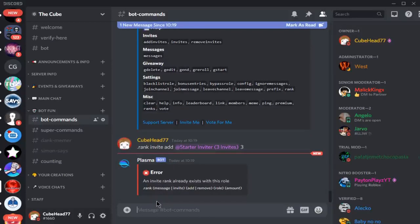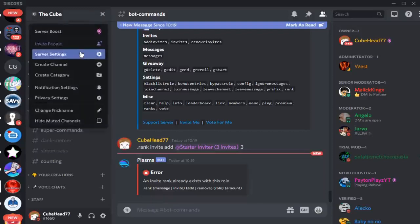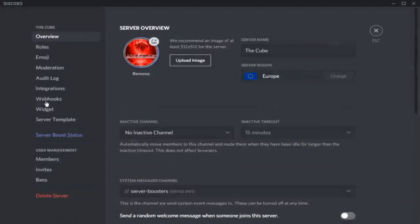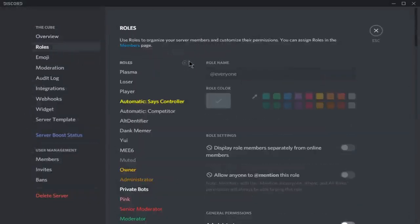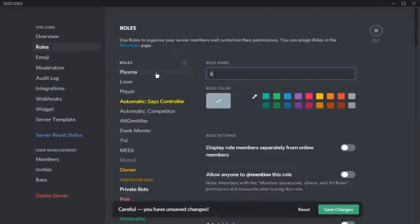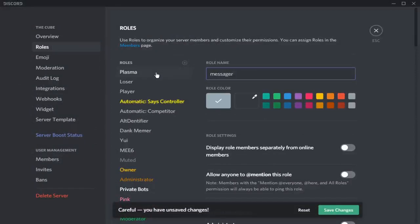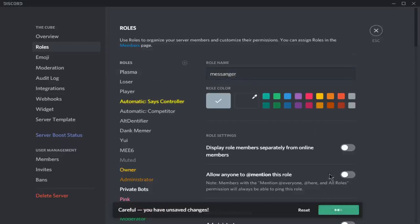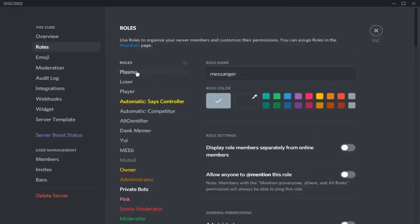To do message rewards, let me just make a role here. Let's say messenger role. Make sure Plasma is above all the roles as well.